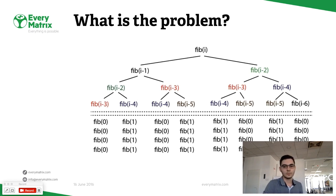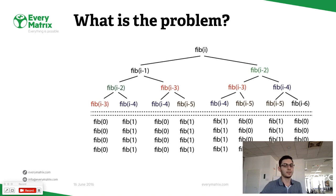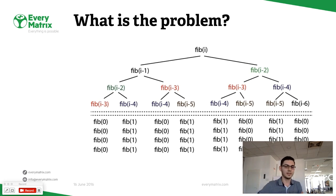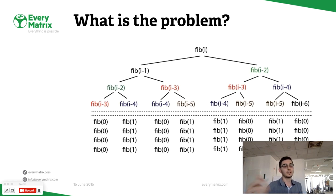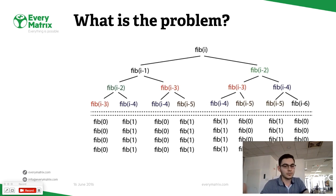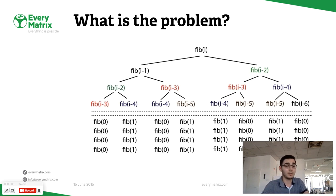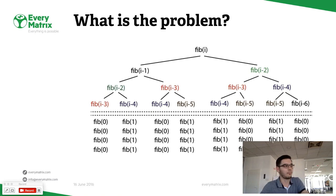You'll try to figure out what the value is for the current index minus two, for current index minus three, and so on. In the end, you'll have to solve the same problem maybe a million times if your value is high enough.